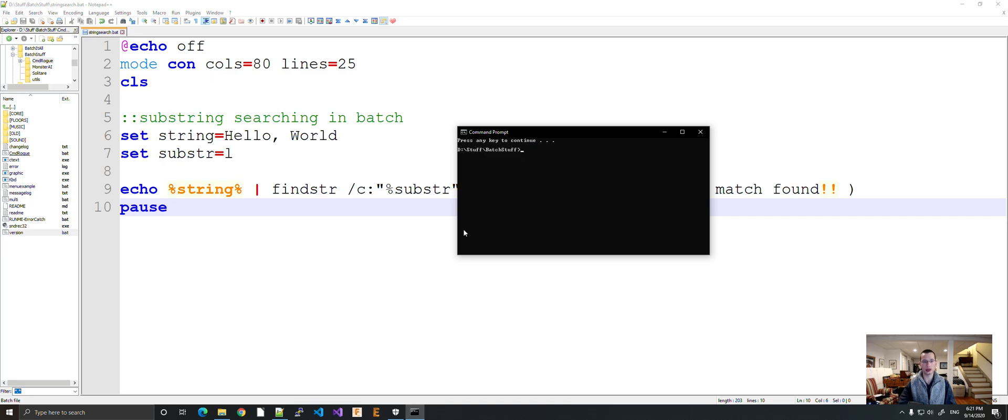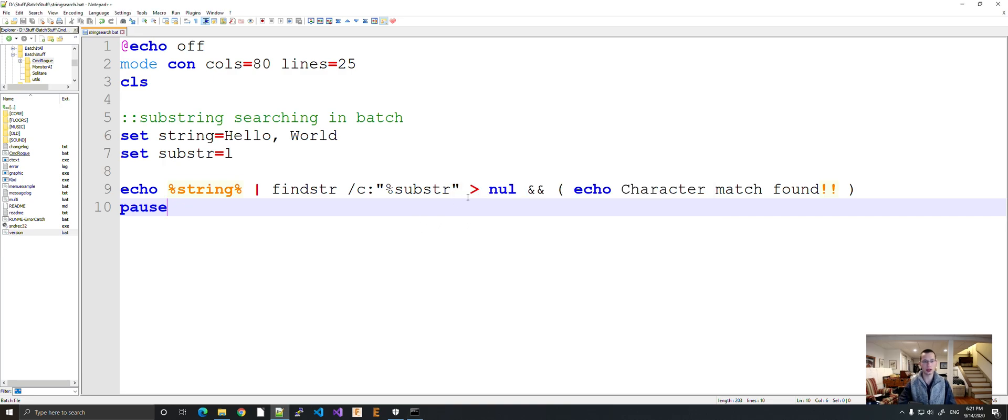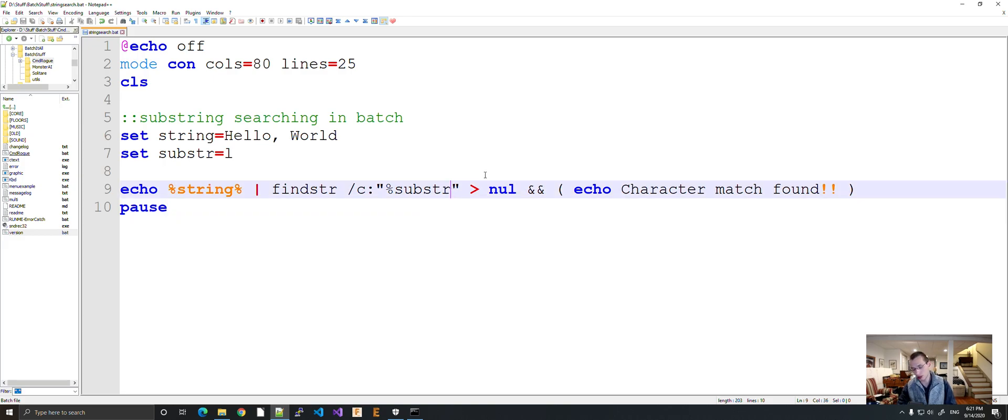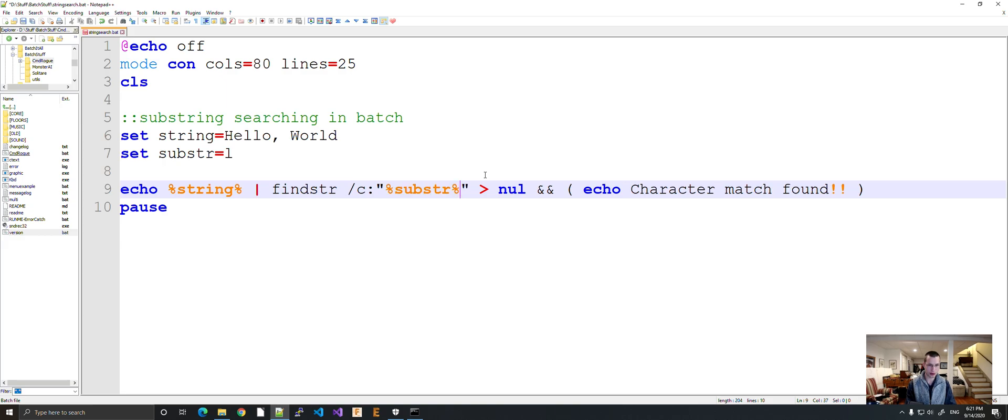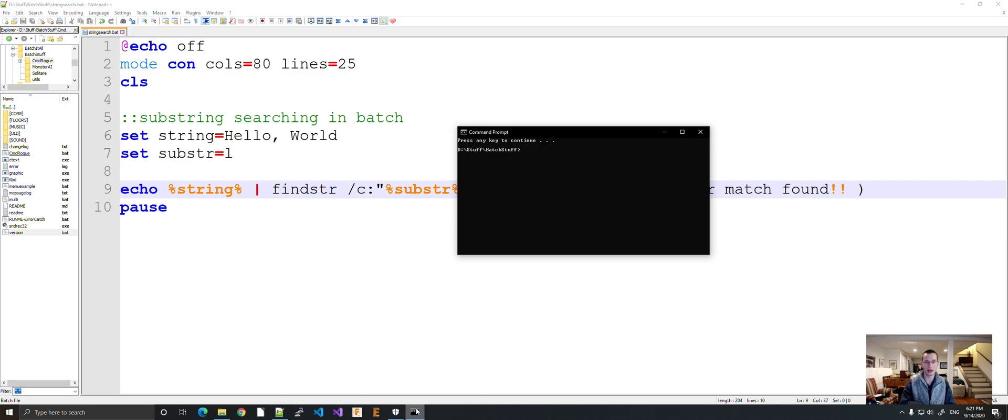It does not. Oh, oh my gosh. How could... Let's try that again. Character match found.